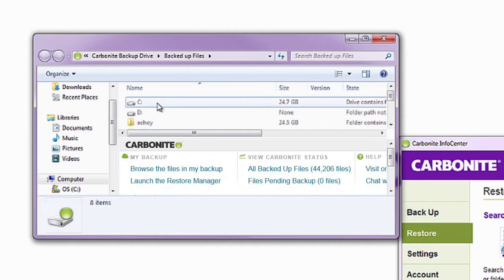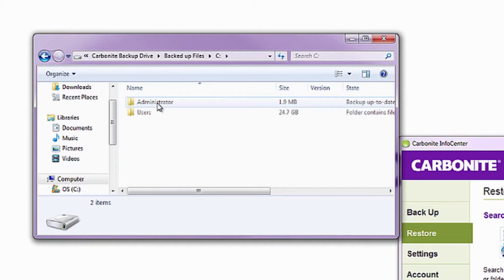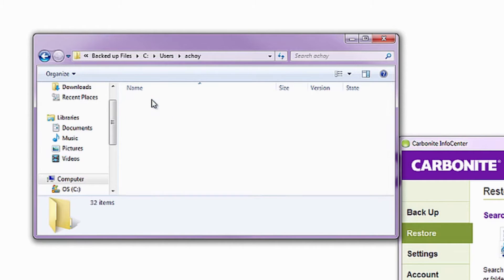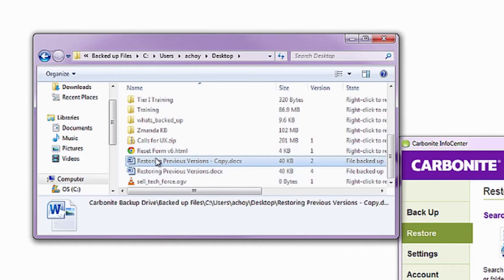Locate your file through the Carbonite backup drive. Right-click on it and select Restore Previous Version.